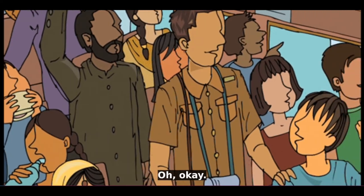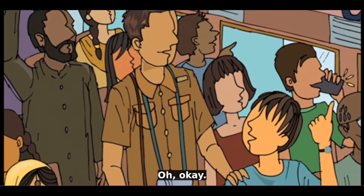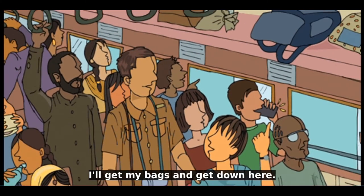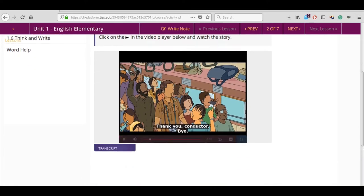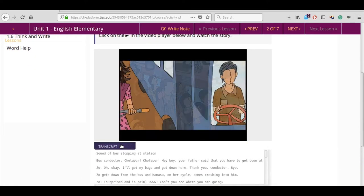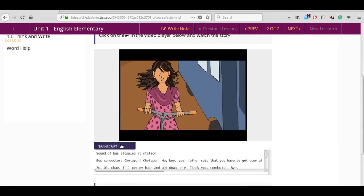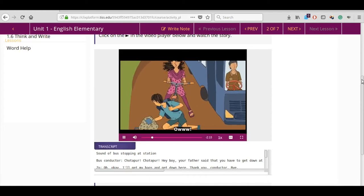To minimize the video, click on the exit full screen icon. In case you wish to read the dialogues from the videos, click on the transcript button. Here you will be able to read all the dialogues in the form of text.